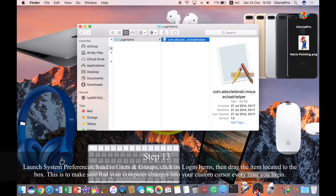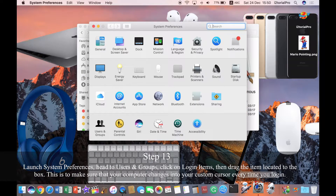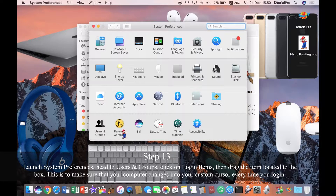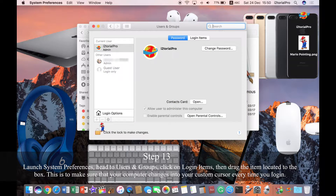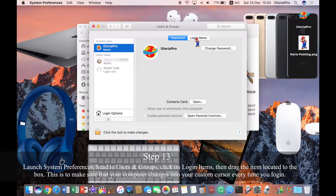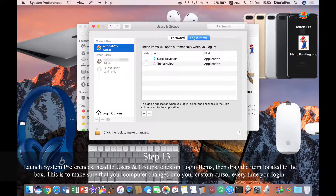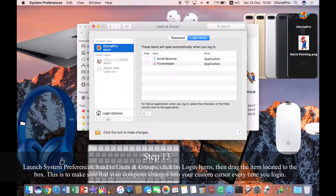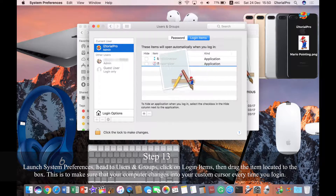Step 13. Launch System Preferences. Head to Users and Groups, click on Login Items, then drag the item located into the box. This is to make sure that your computer changes into your custom cursor every time you log in.